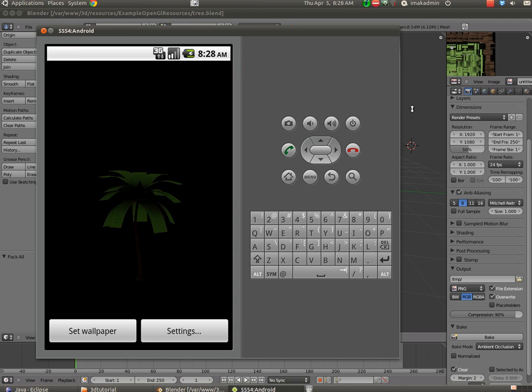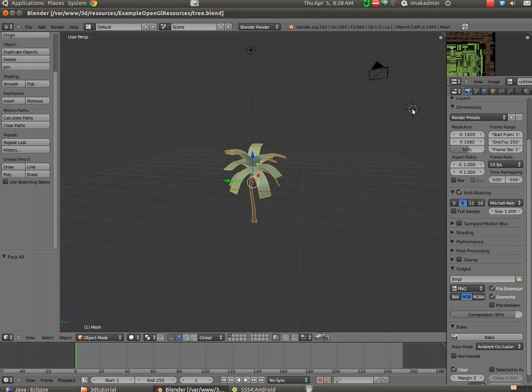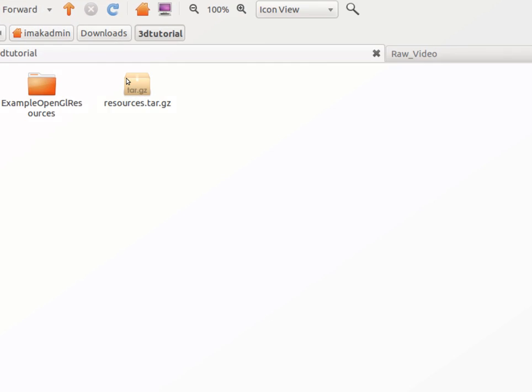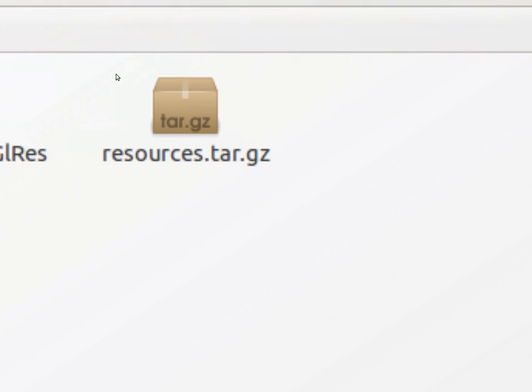So here's where we start. In the show notes on my YouTube channel, you will find a link to the website that contains the resources for this lesson. Over on the right, there is a download link that will download this file right here, resources.tar.gz.